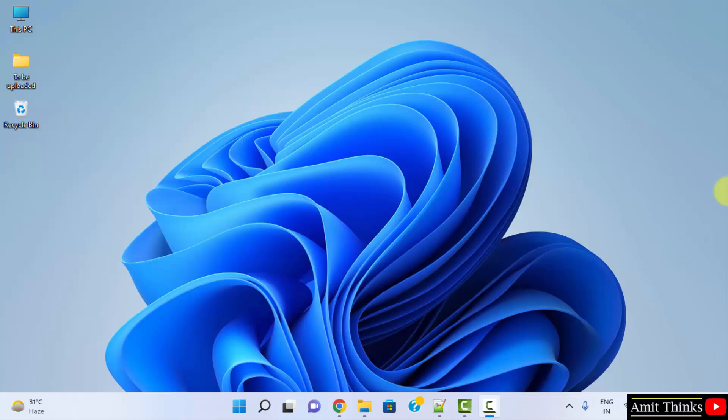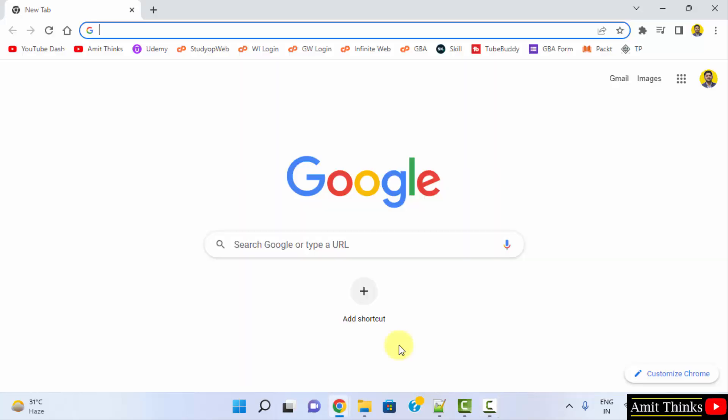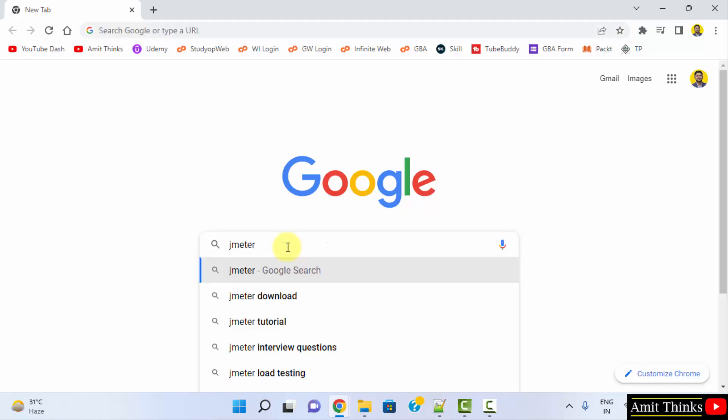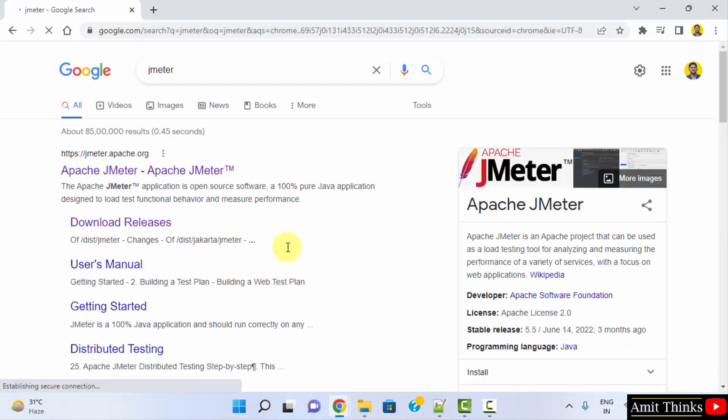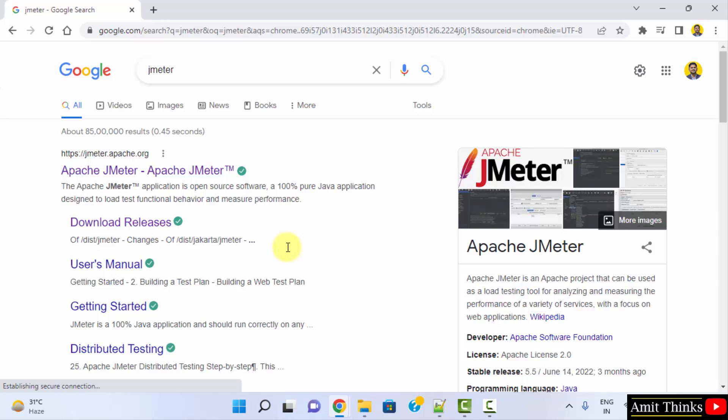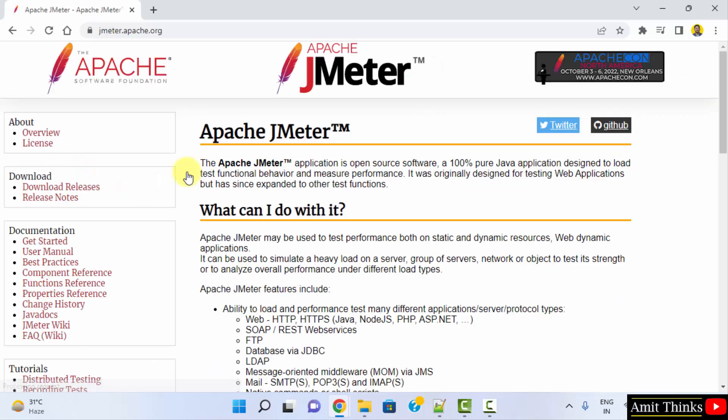Now go to the web browser. After reaching the web browser, type jmeter and press enter. On pressing enter, the official website is visible, jmeter.apache.org. Click on it. After clicking, go to download releases.